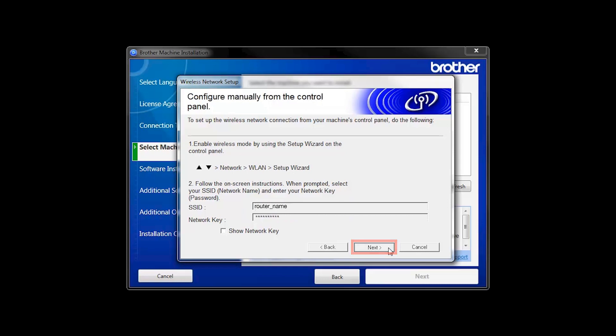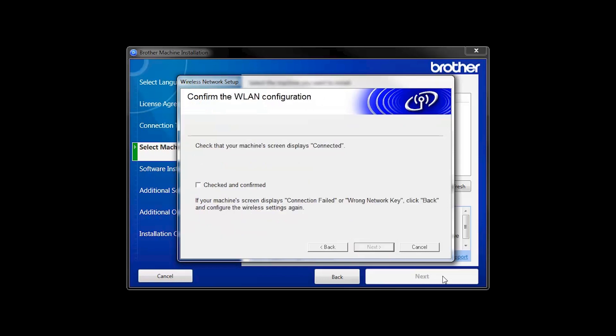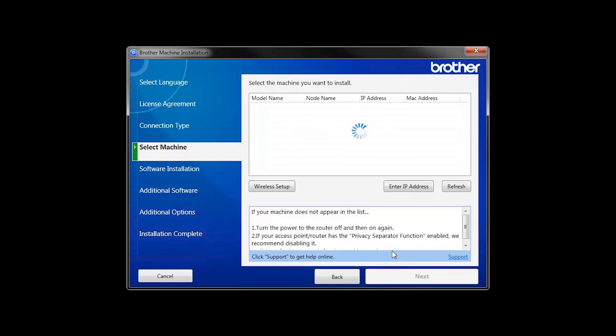On your computer, click Next. Click the checkbox next to Checked and Confirmed and click Next. Once your machine is connected to your wireless network, you can continue with the setup process.